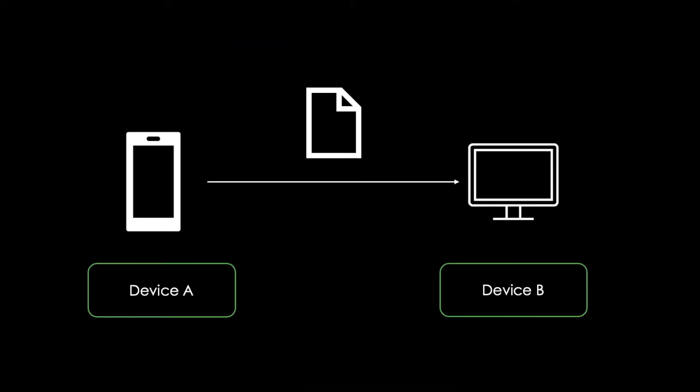Imagine you want to exchange data between two devices. AirDrop is a service provided by Apple to support iOS devices to do so.